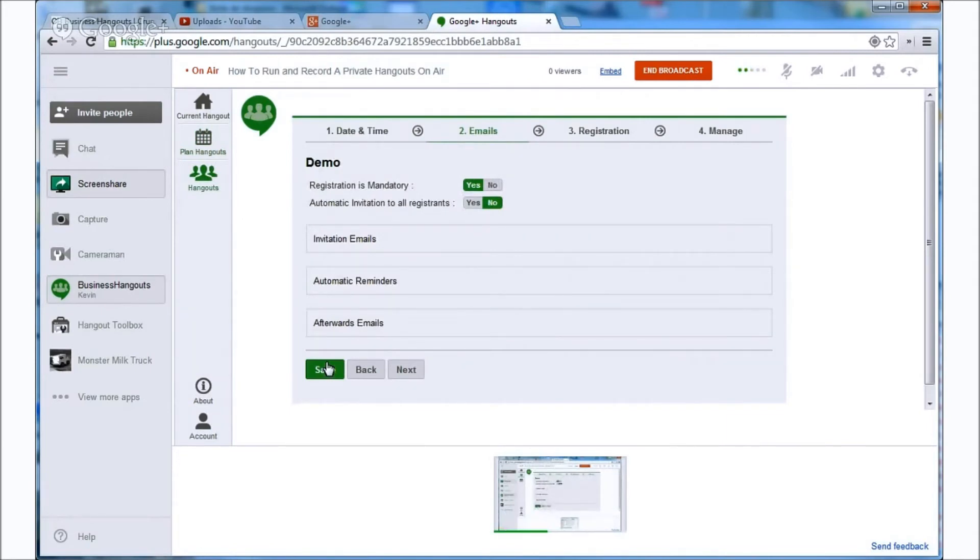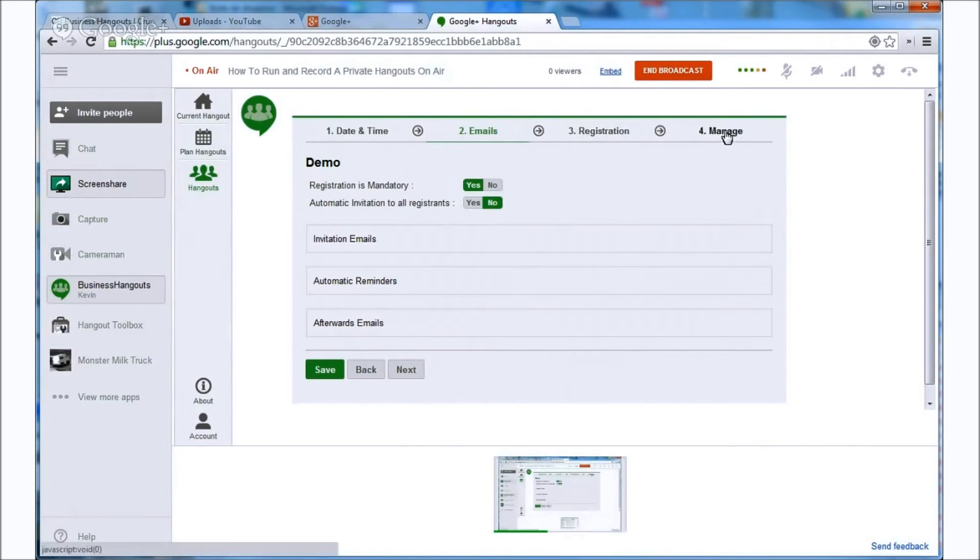Alright, here we can set up other elements of the event depending on how we want but for this video we're focusing on private recording. So let's go ahead and go under the last tab here which is manage.